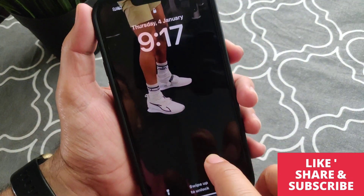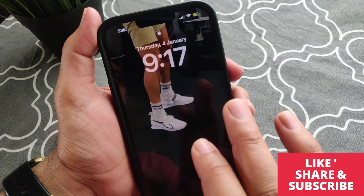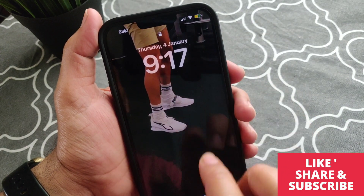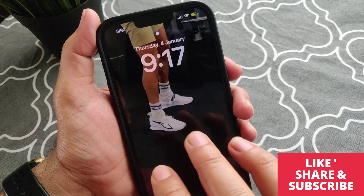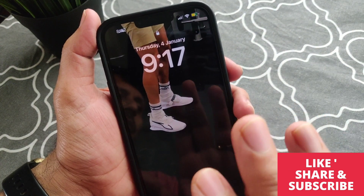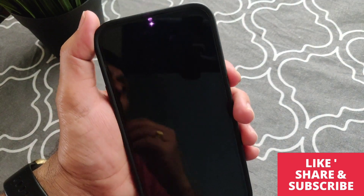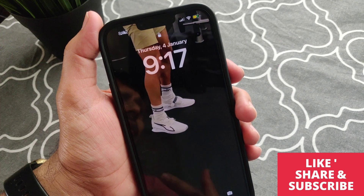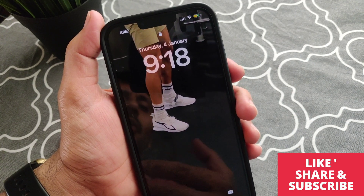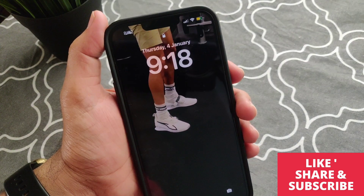Now here you go — the blurriness at the top portion of the lock screen wallpaper is gone. This is how you can fix this issue if the top portion of your lock screen wallpaper is getting blurred on your iPhone. Thanks for watching, please like and subscribe to my channel.